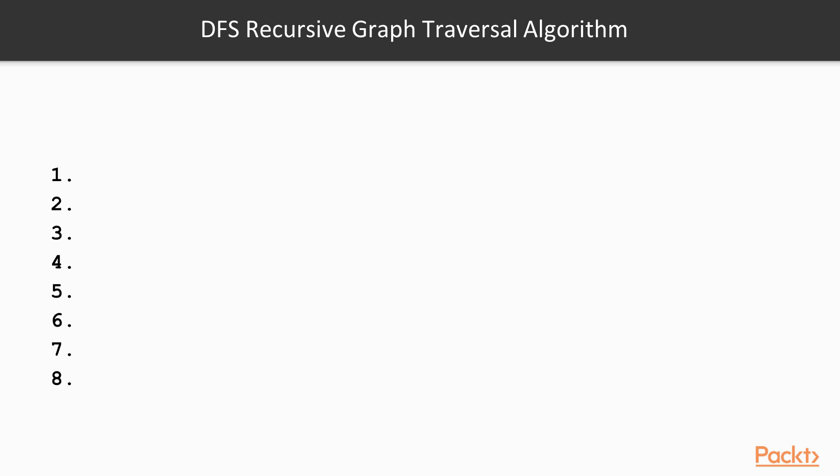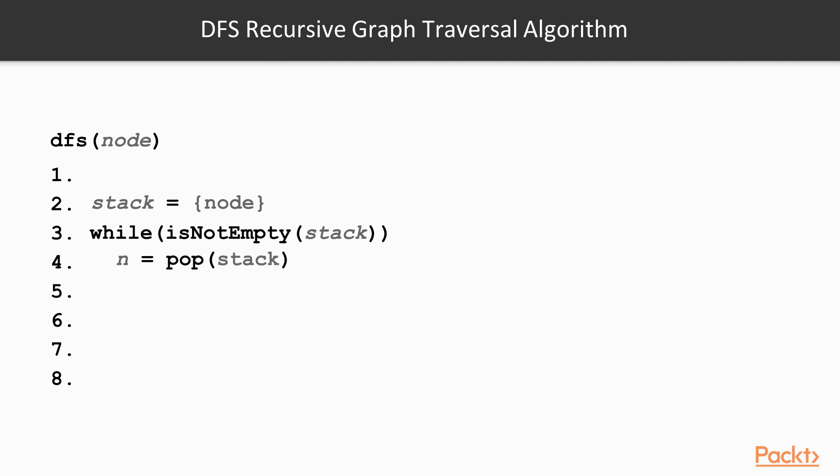Let's now have a look at the non-recursive one. Just like the previous function, the iterative depth first search accepts a start node from where to start the traversal. In the function we initialize a stack with just the start node present on the stack. We then start a loop that continues as long as the stack is not empty. In this loop we pop the topmost node from the stack and process this node. We then push all neighbors of n onto the stack. Again, this would be enough if the graph didn't have any cycles.